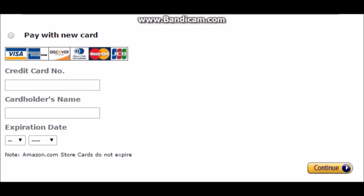Then all you have to do after that is click 'Continue.' This is so that when you make the purchase, it will take the amount off of your Amazon credit and it won't take money off of your bank card. Then click 'Continue.'